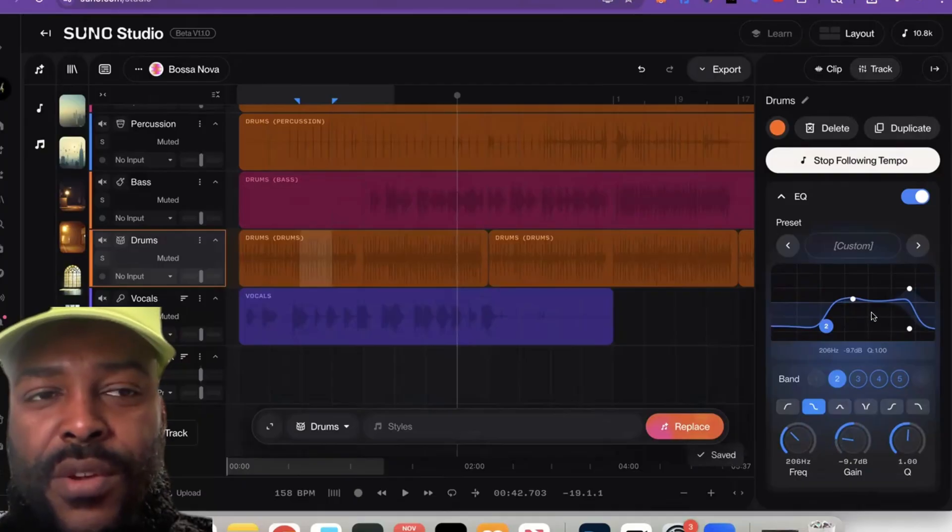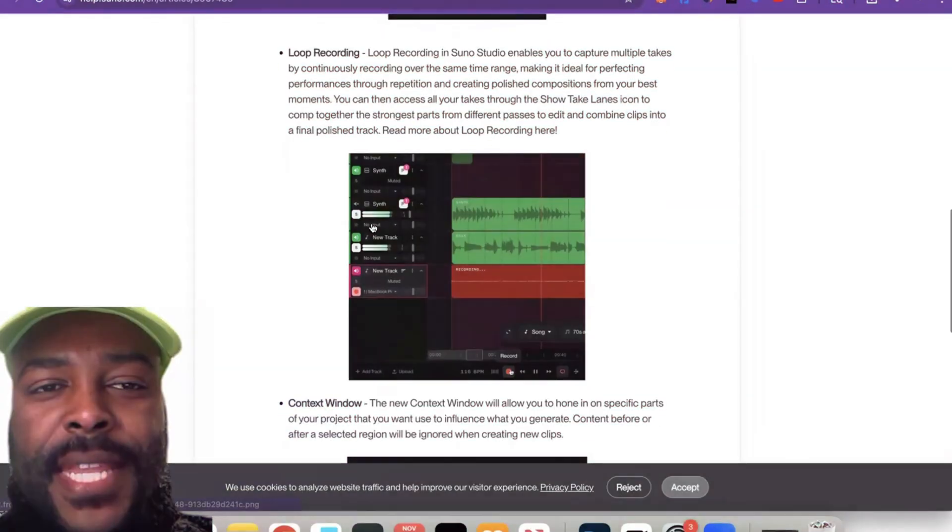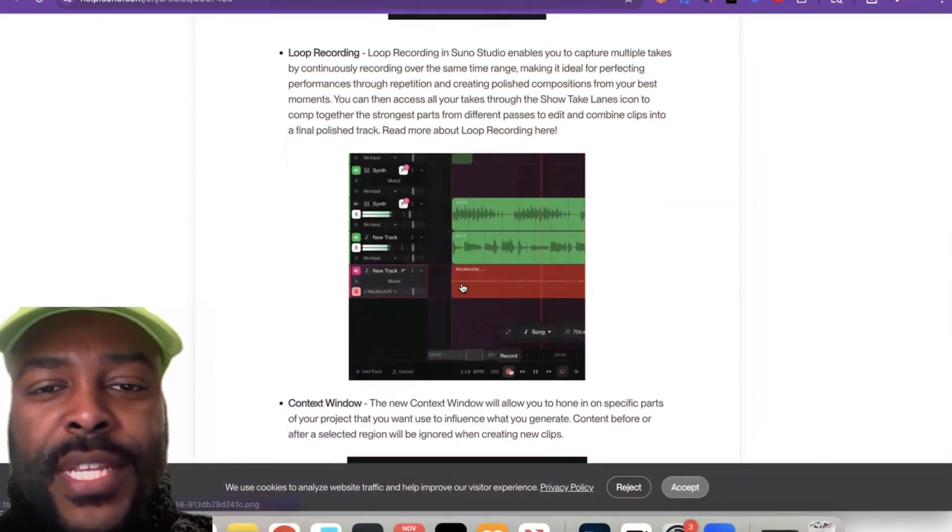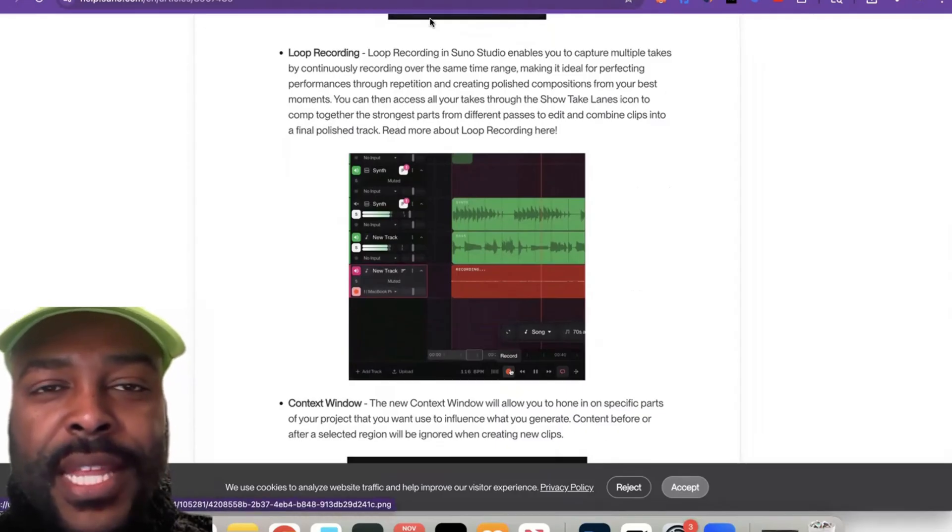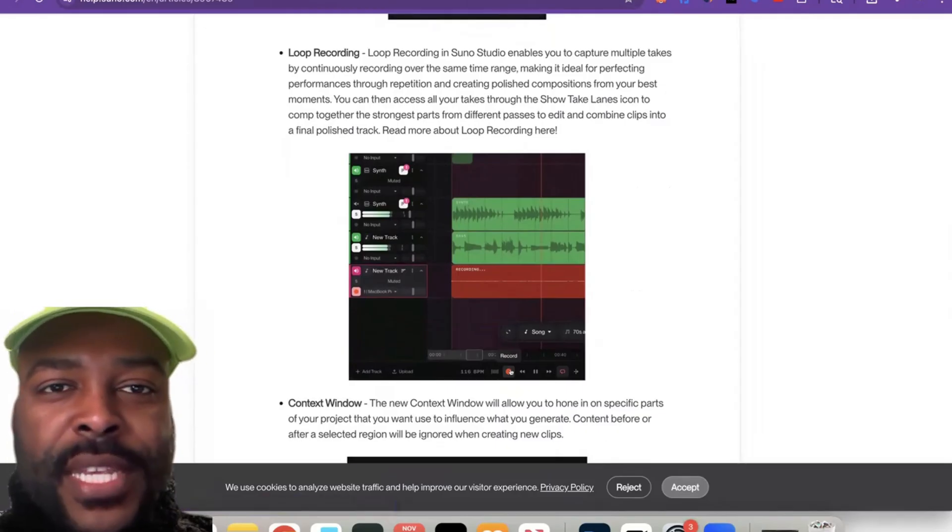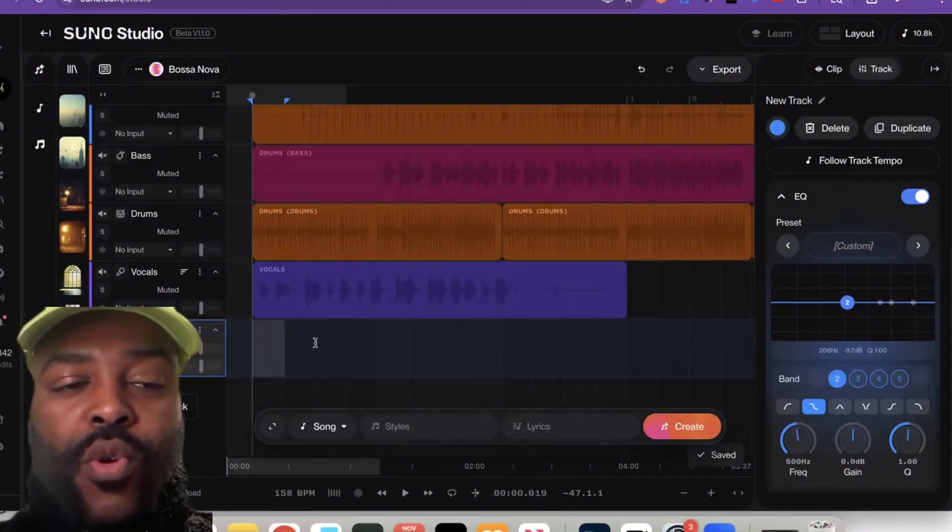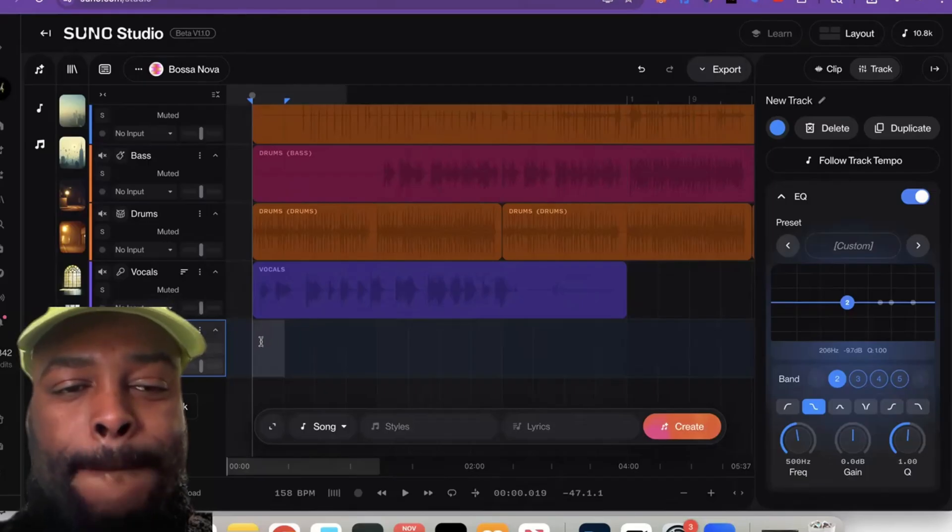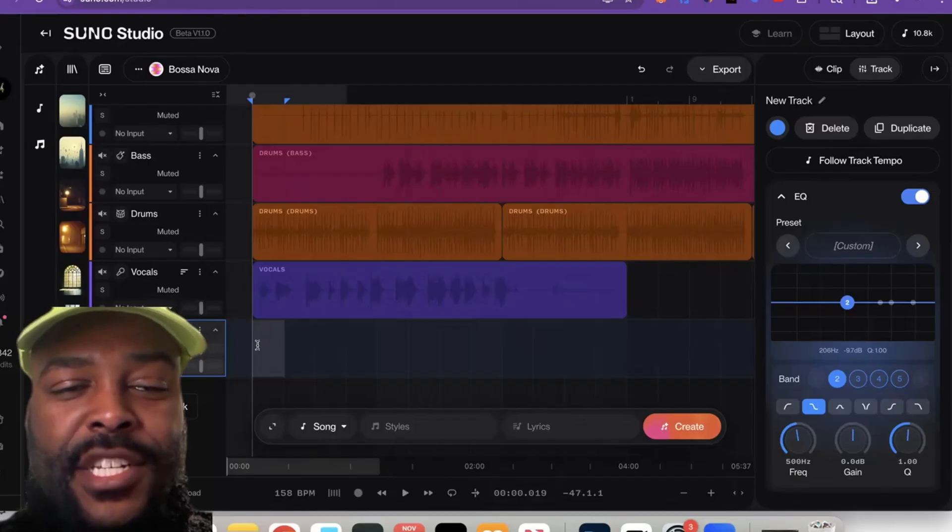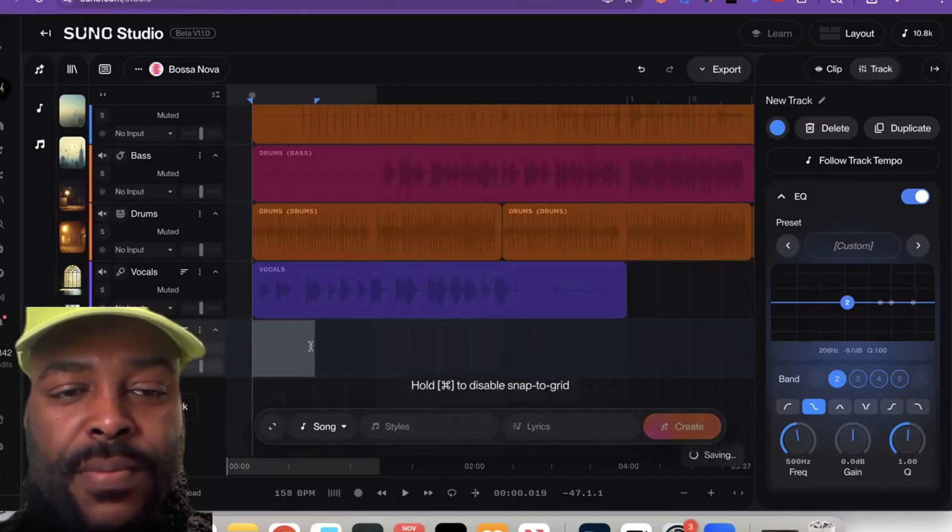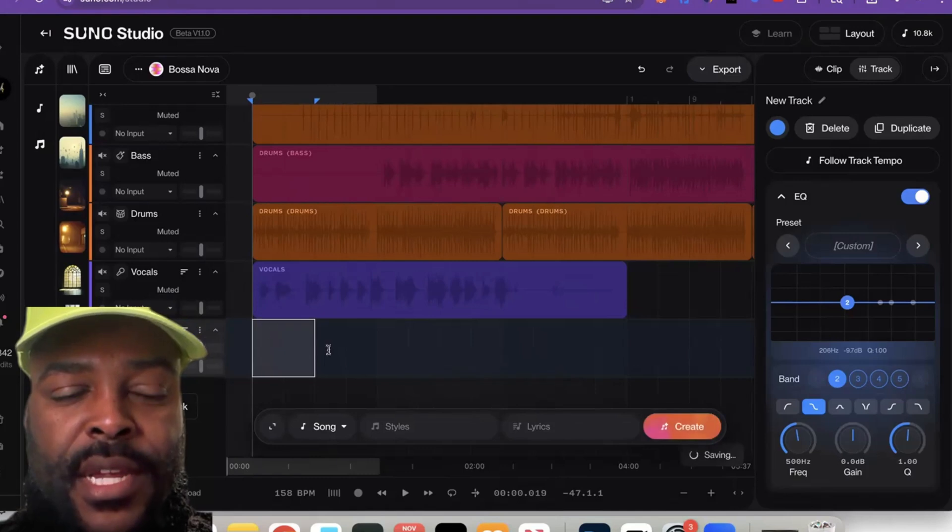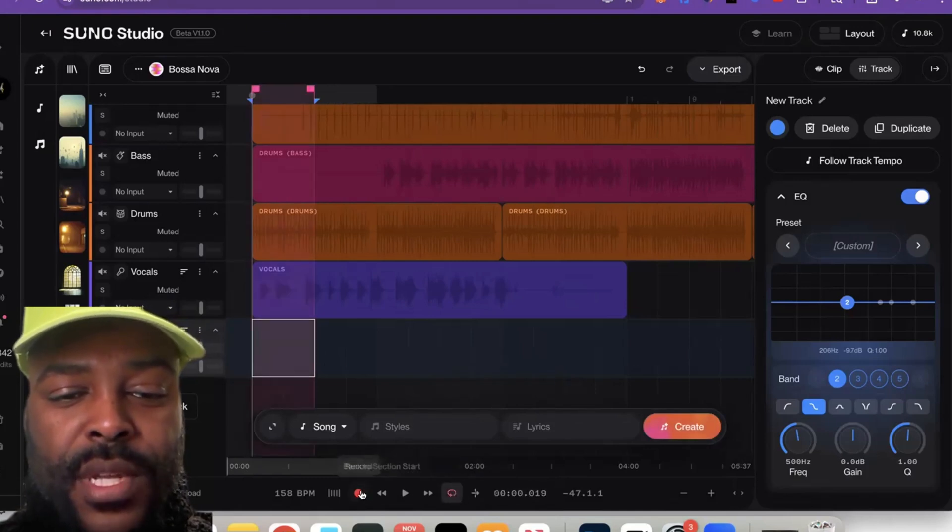The next update they did was loop recording, so now you can select a portion of your track and loop record it. Let's do an example. To loop record, all you have to do is click the track, highlight the section you want to loop. Just say I wanted to loop this section right here—highlight that section, come down here, click 'Loop.' Now when you record...